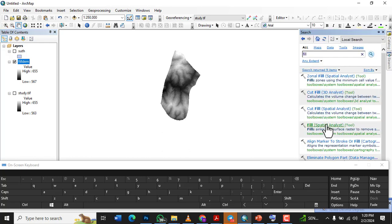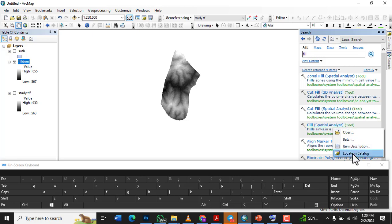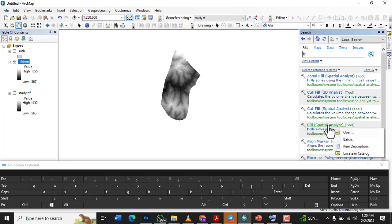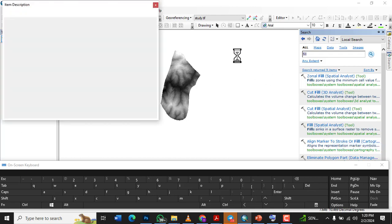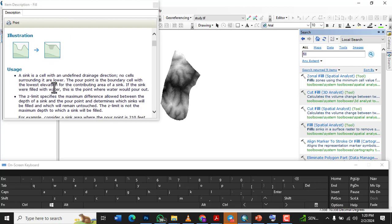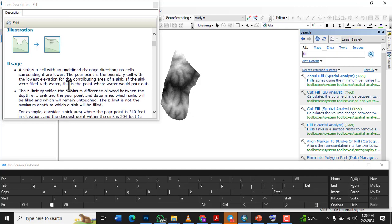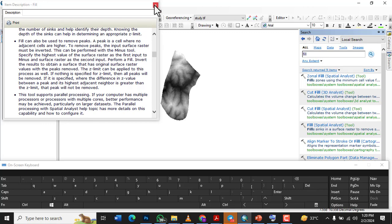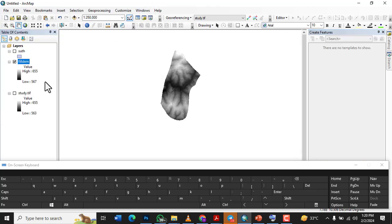In case you're asking what the Fill tool does — you can read the item description. This is all about filling sinks in a surface raster to make small imperfections in the data. A sink is a cell with an undefined drainage direction where all surrounding cells are lower. The pour point is the boundary cell with the lowest elevation. So we understand what we are filling and why we perform the Fill on the digital elevation model.